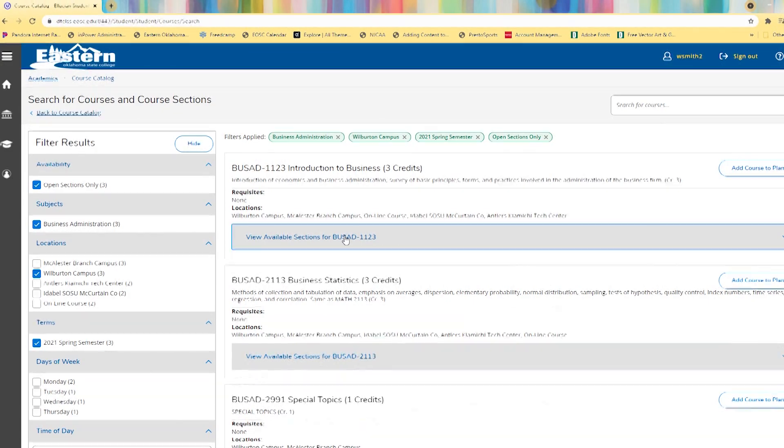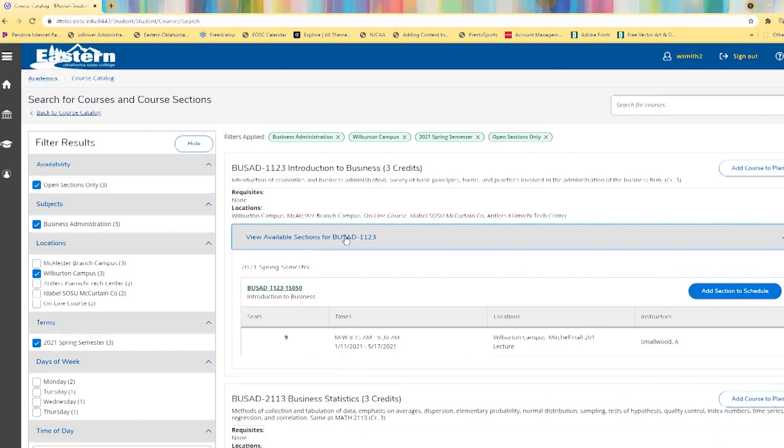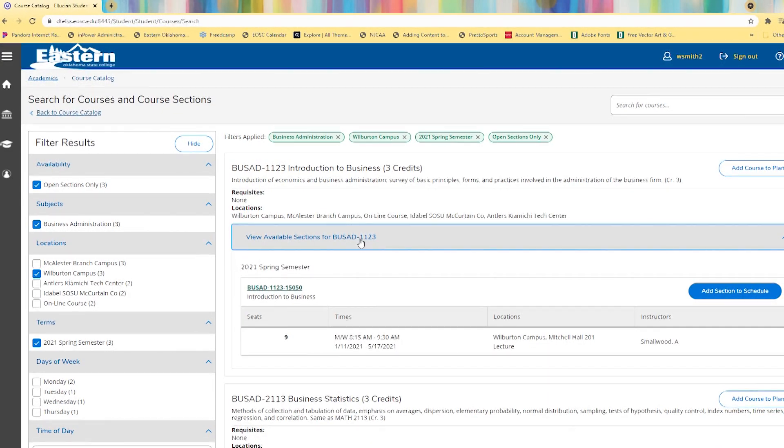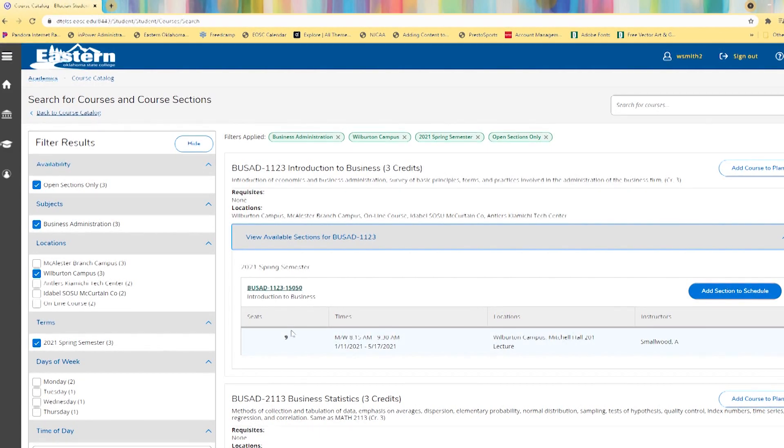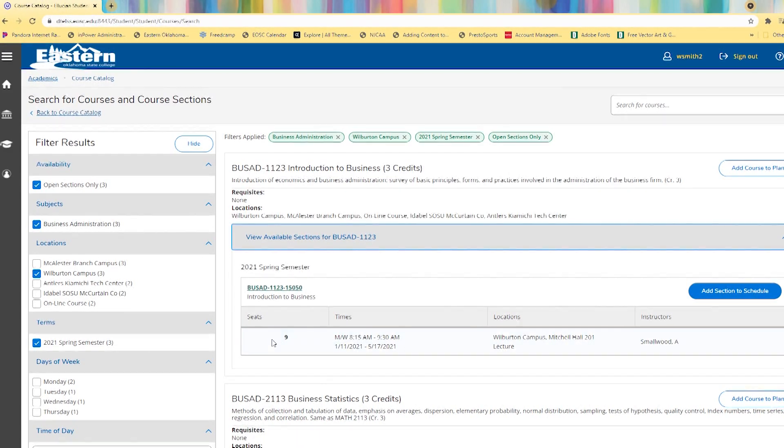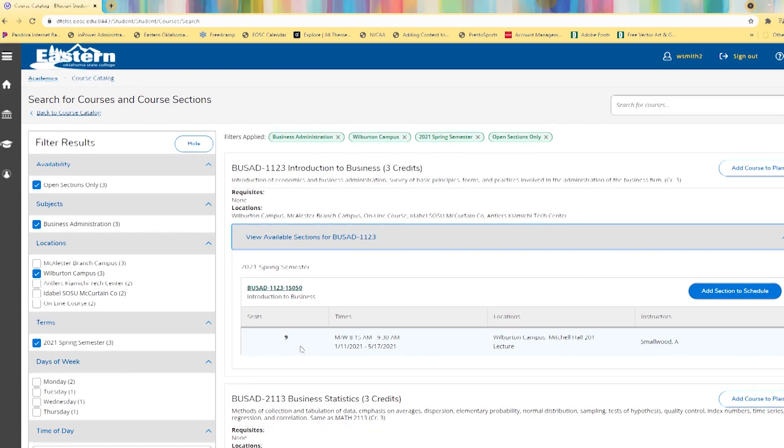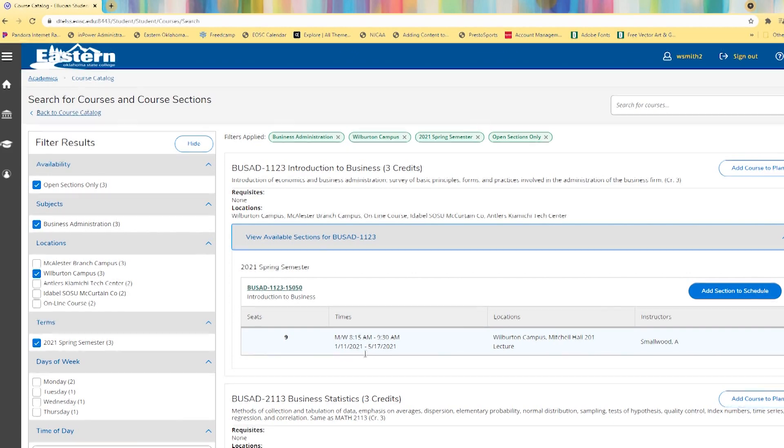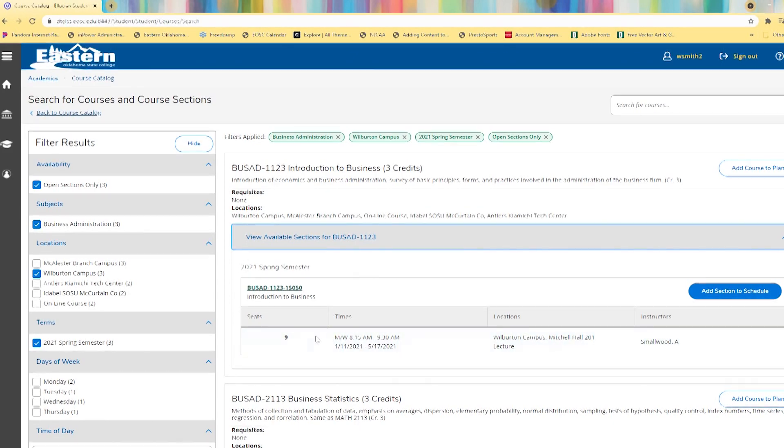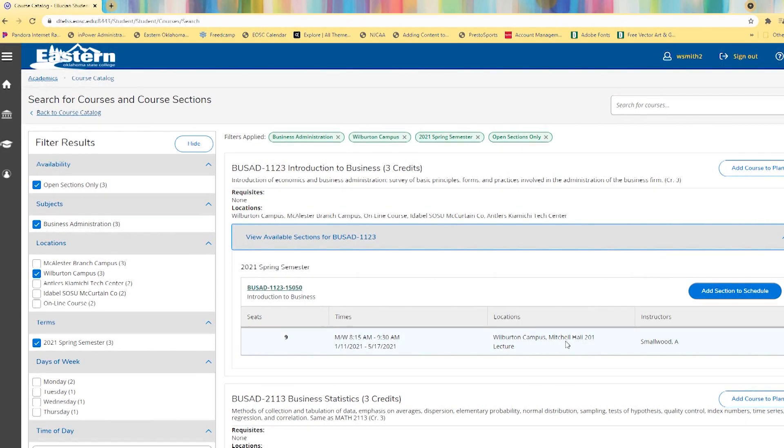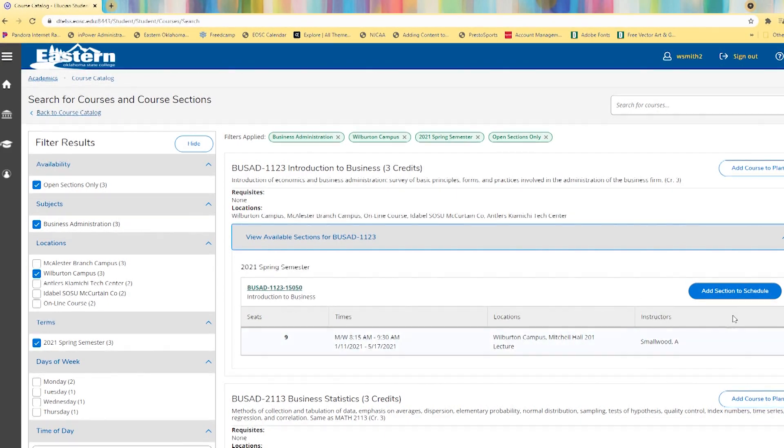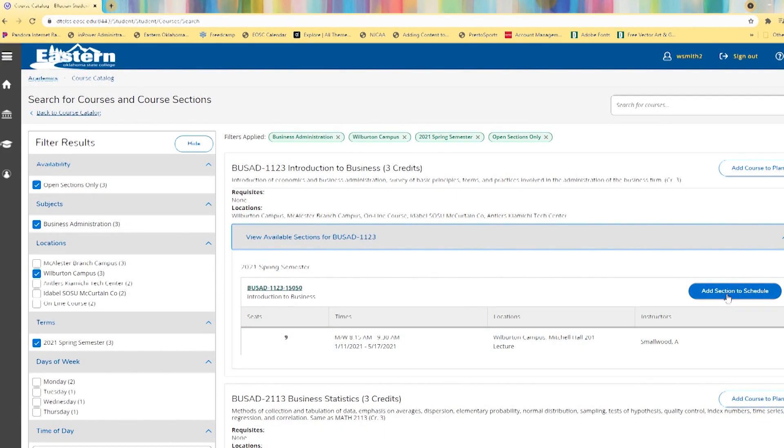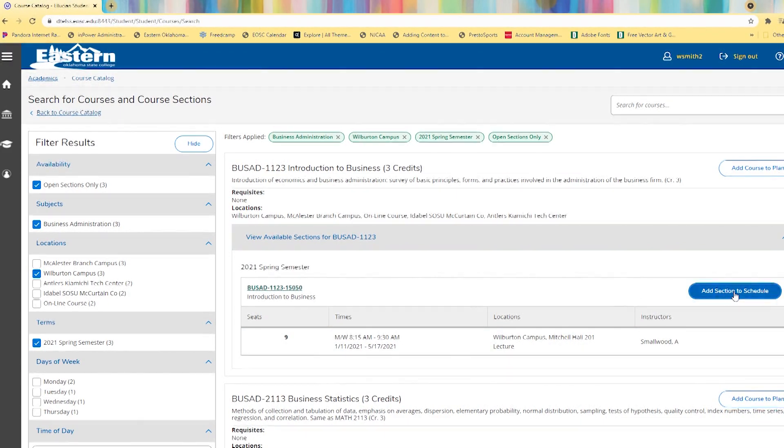Now we want to view the available sections. There are nine seats left in this class right now. The time that the class meets, the location, and the instructor. We want to add section to schedule.